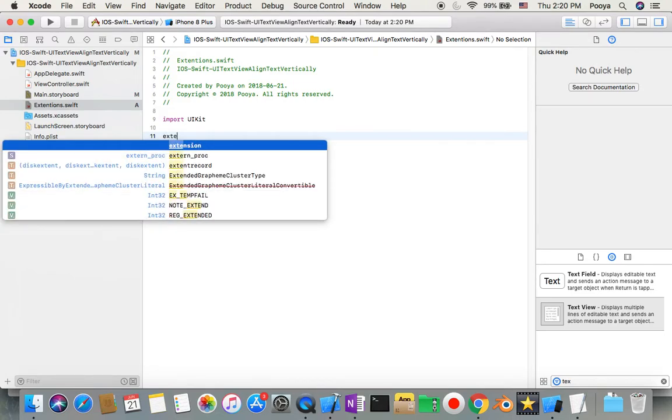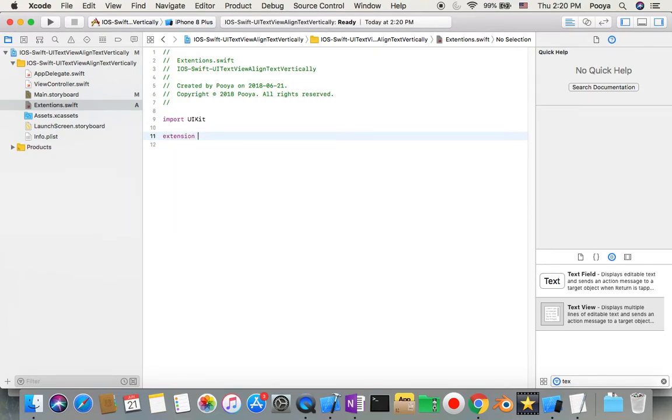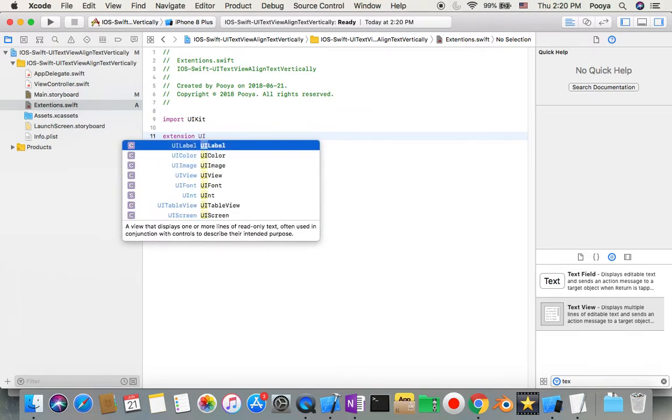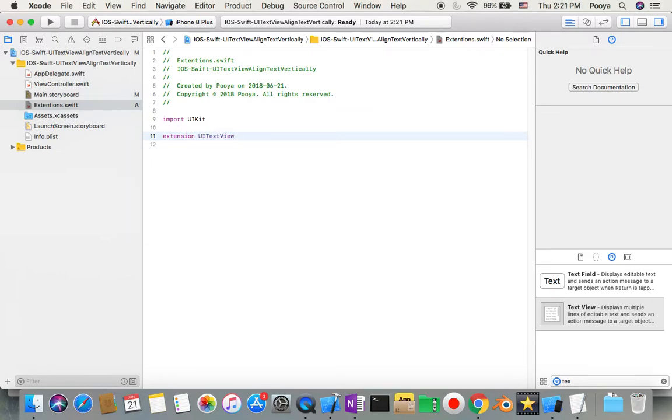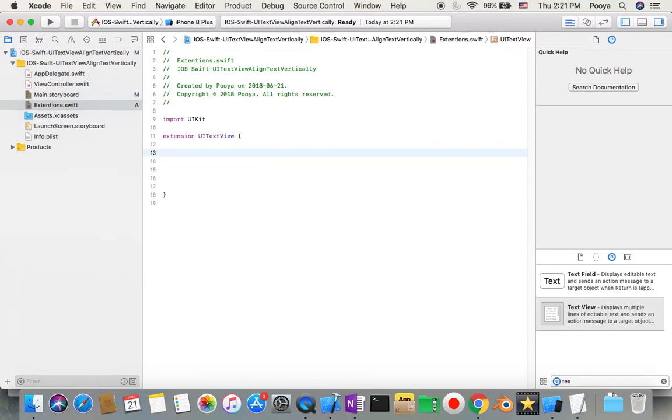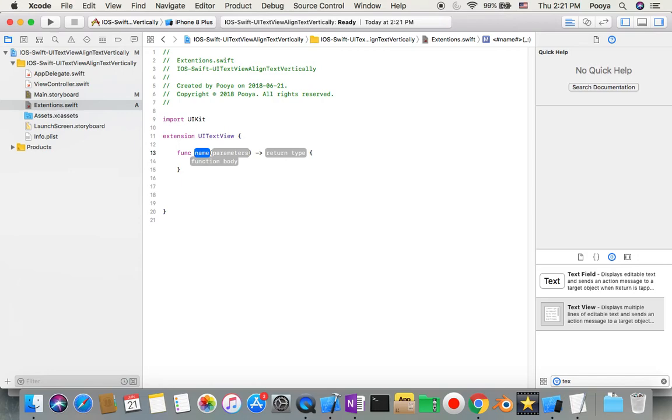And you will say okay, extension, what? UITextView. Extend this for me. Okay, what we want to extend? I'm gonna add one function. This function is...